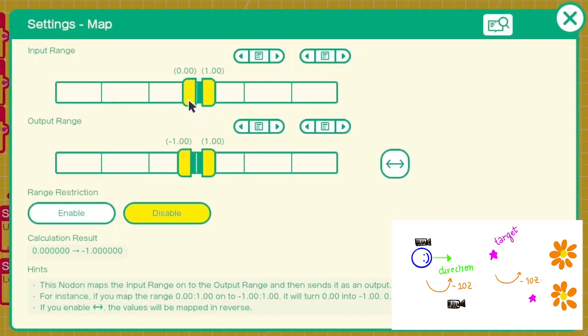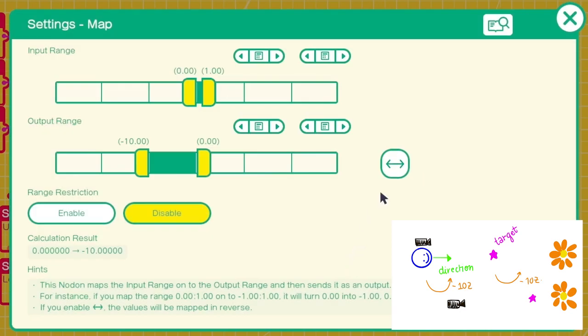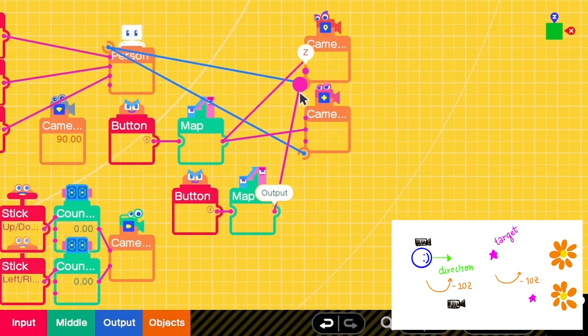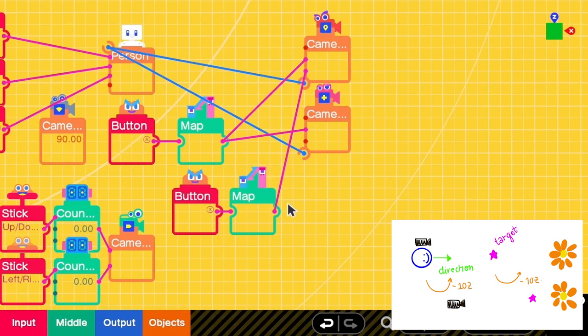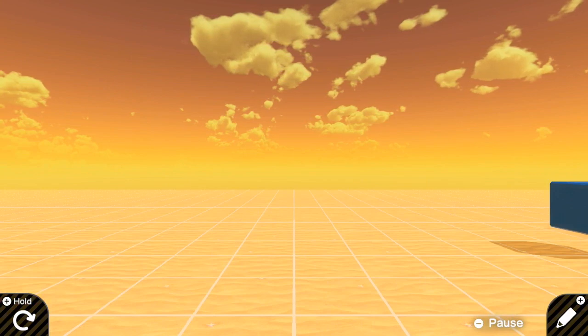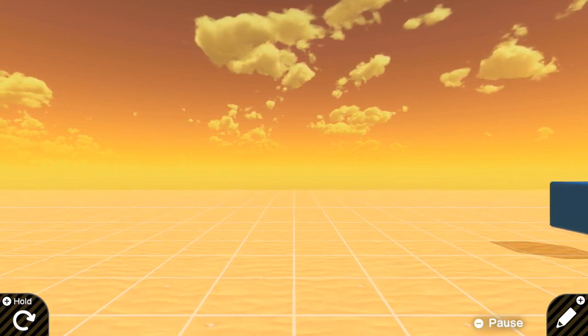And when the input is 0, nothing should happen, so it is 0. But when it is 1, we want to make it into negative 10. And don't forget to click reverse here. Then we connect this one to Z. But yeah, it's incorrect. Let's see why.